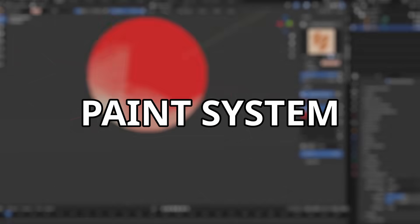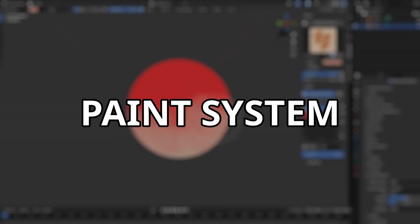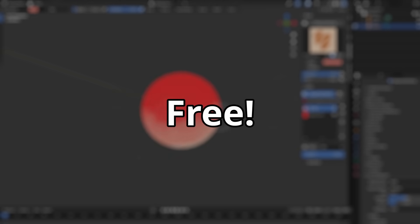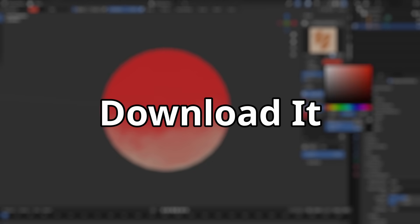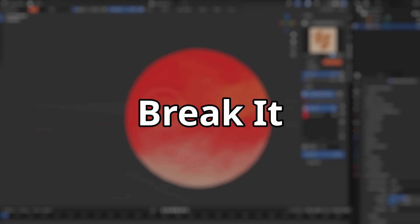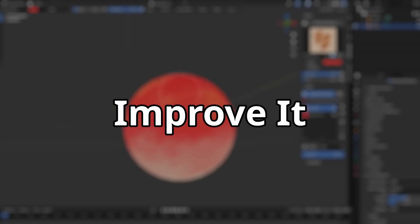I call it Paint System. And guess what? It's free! So you can download it, love it, break it, or improve it, your call.